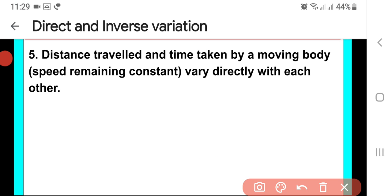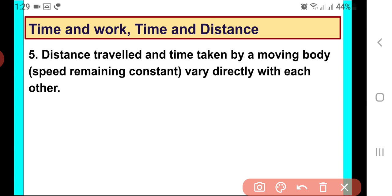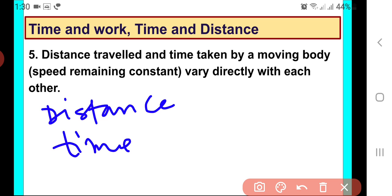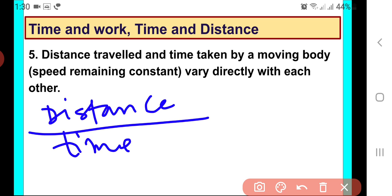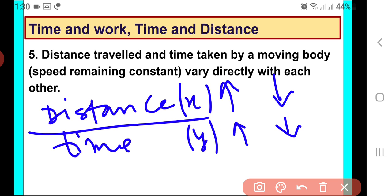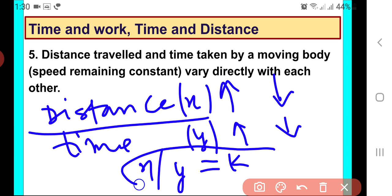The last situation: distance traveled and time taken by a moving body, where speed is constant. There are three things — distance, time, and speed — and we have taken three different situations. Distance and time with speed fixed. If we increase the distance, more time will be taken. So this is a case of direct variation — if x is distance and y is time, then x upon y will be constant.